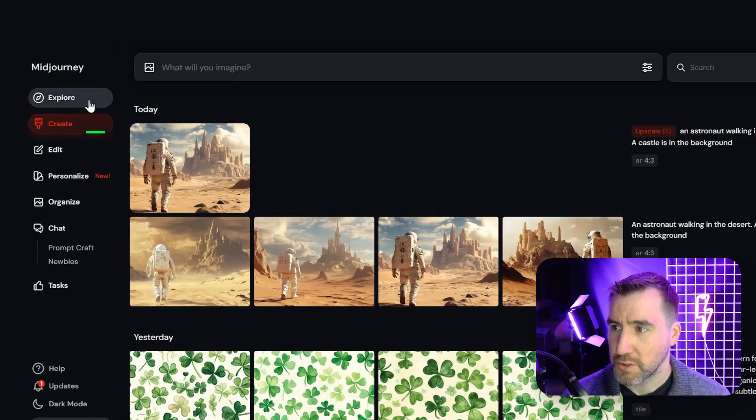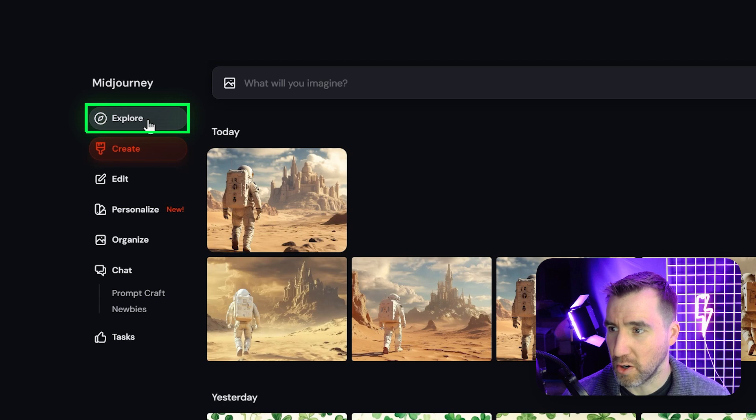Now this is the part of the tutorial where I'm supposed to give you a big explanation of how to write prompts. This can be useful long term, but I recommend a much better way to get started quickly with Midjourney. And that is to use the Explore page. So I'll click Explore over here.